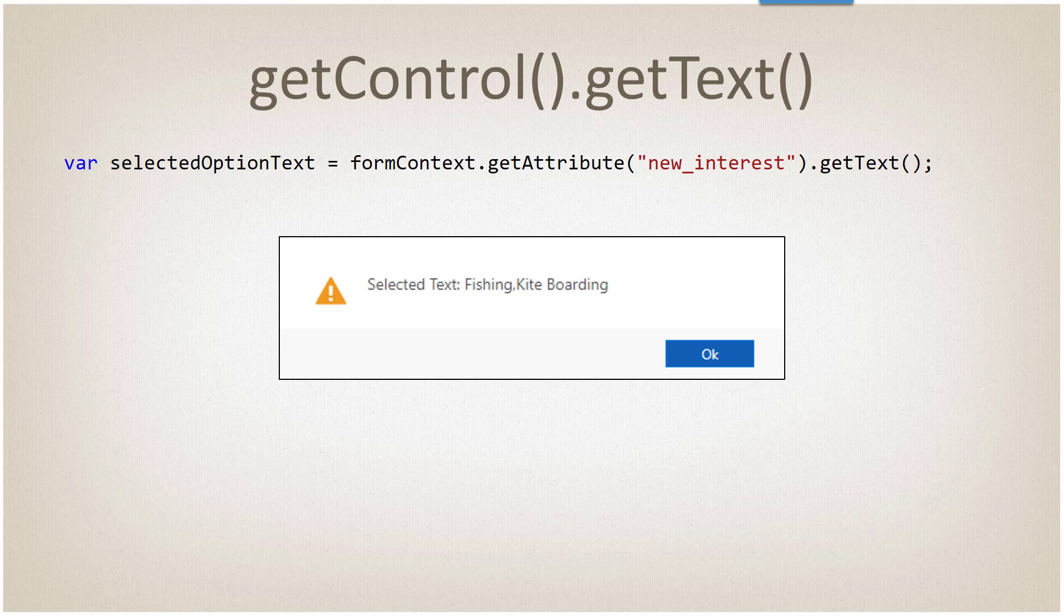In the multi-select option case, it will return the text for each selected item. But instead of a semicolon in our case, we now have a comma separating them. So fishing and kiteboarding is what we actually selected. When we get the text, this is what's going to be shown to us.